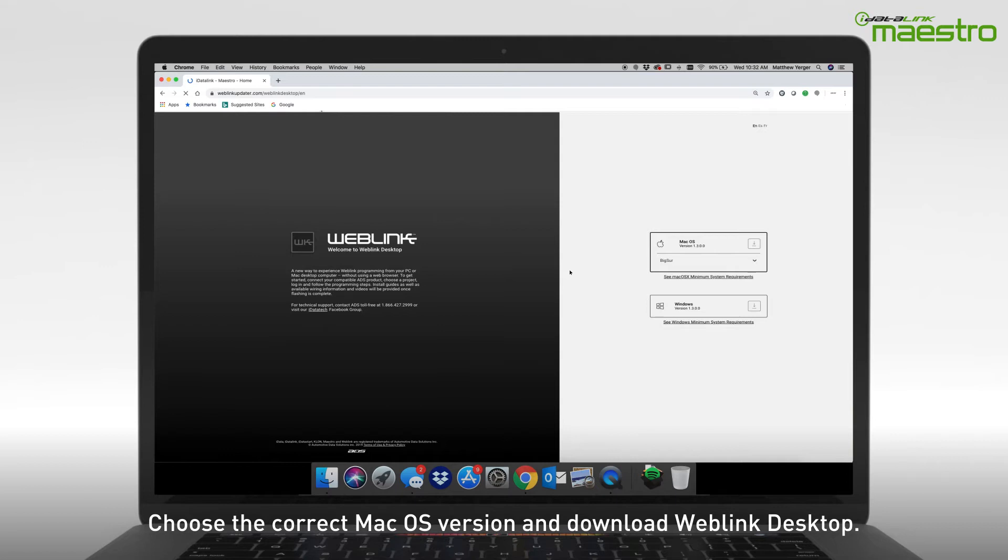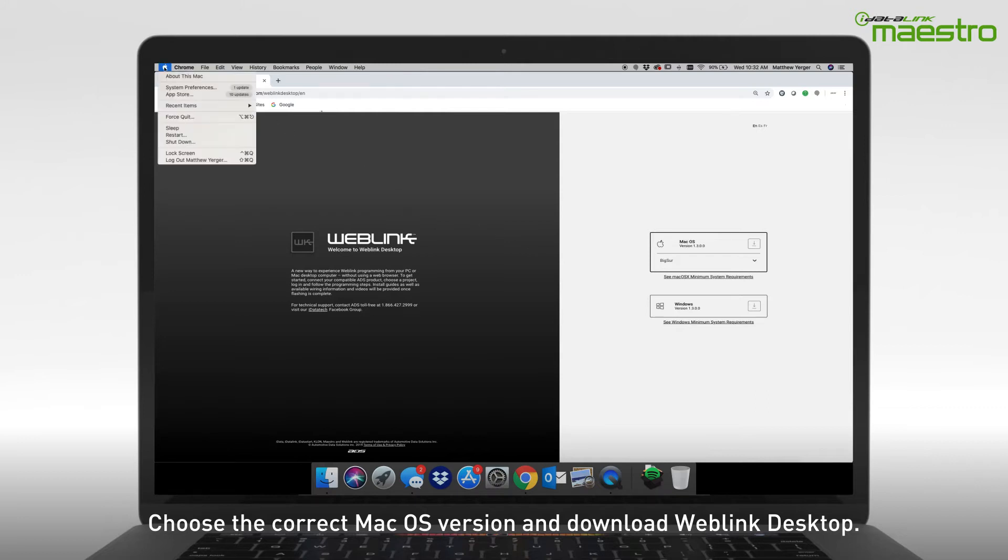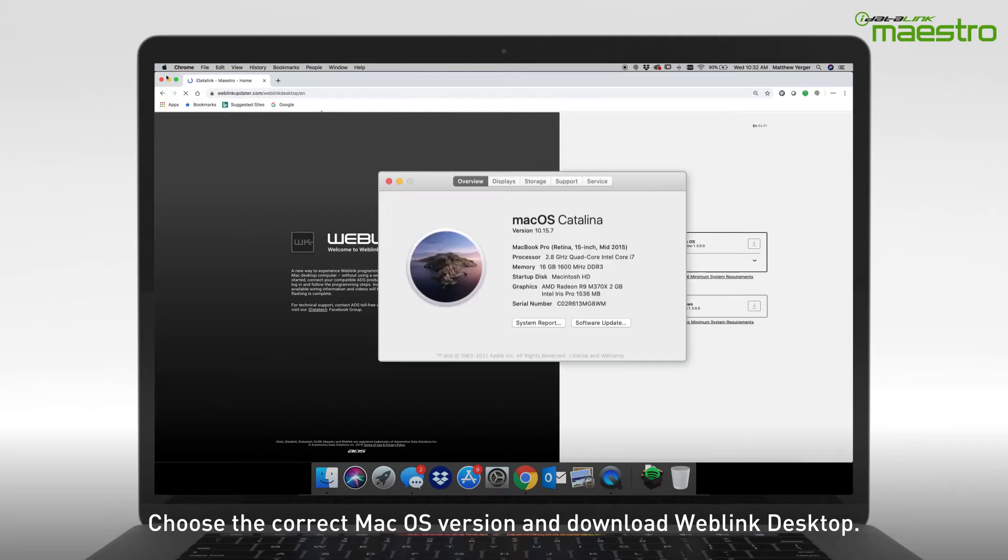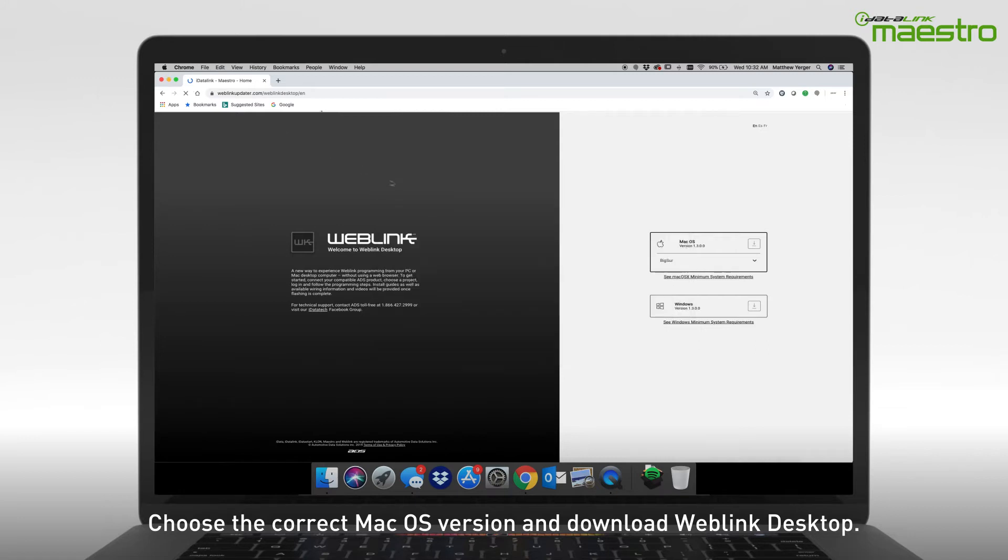You will need to select the macOS version that is currently running on the computer. If you do not know which version you are currently running, click the Apple logo in the upper left-hand corner and select About This Mac. Next, choose the version from the drop-down list and click Download.